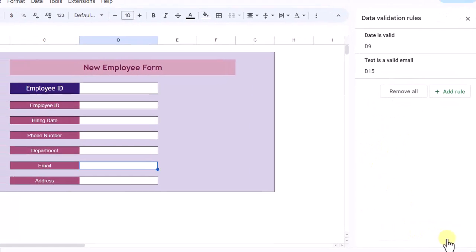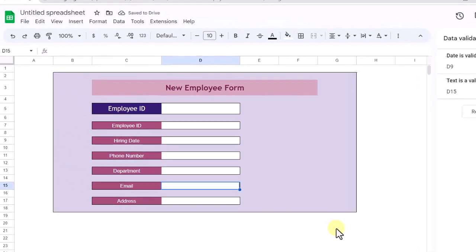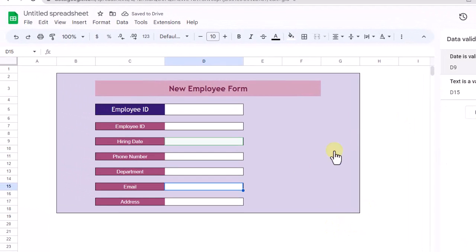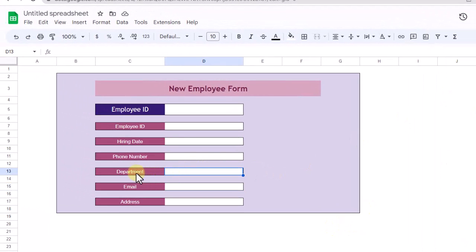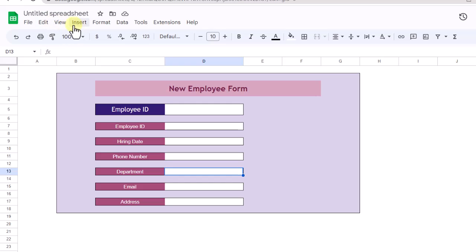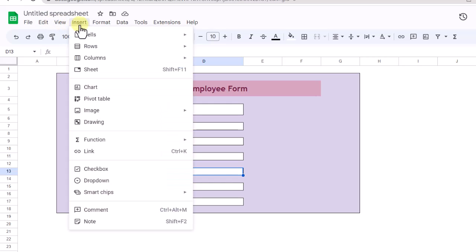Now the important field is the department. I need a dropdown list where the user chooses the department from the list and clicks on Submit button. The data will save on a sheet based on the department name. So I select the cell, I go to the Insert tab, and down here, dropdown.